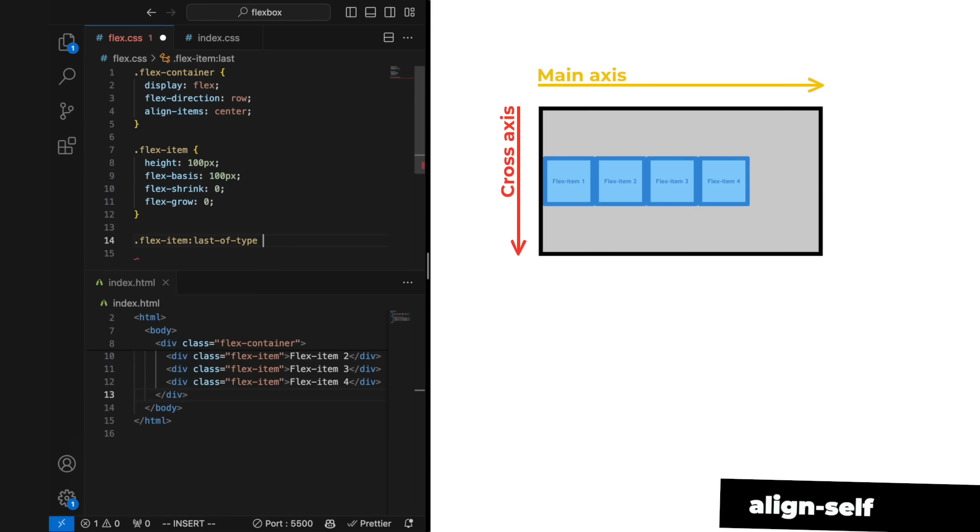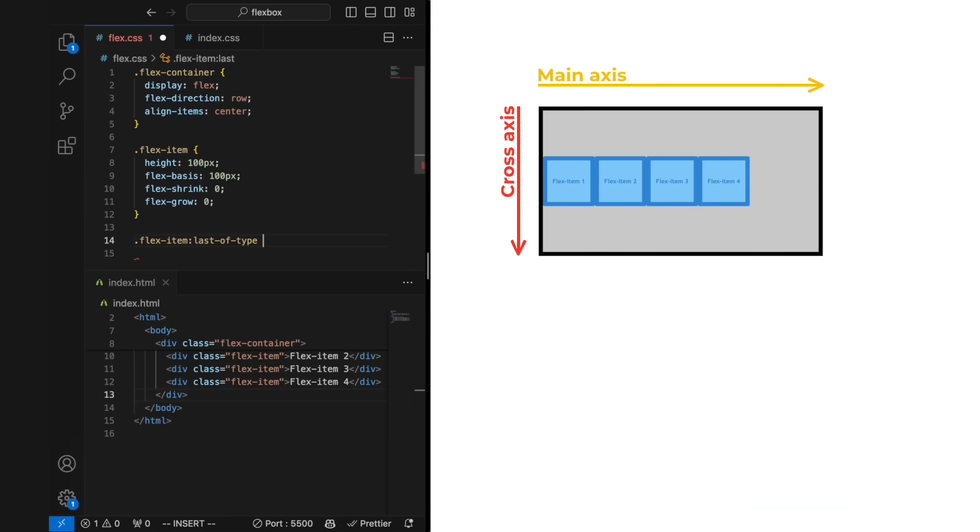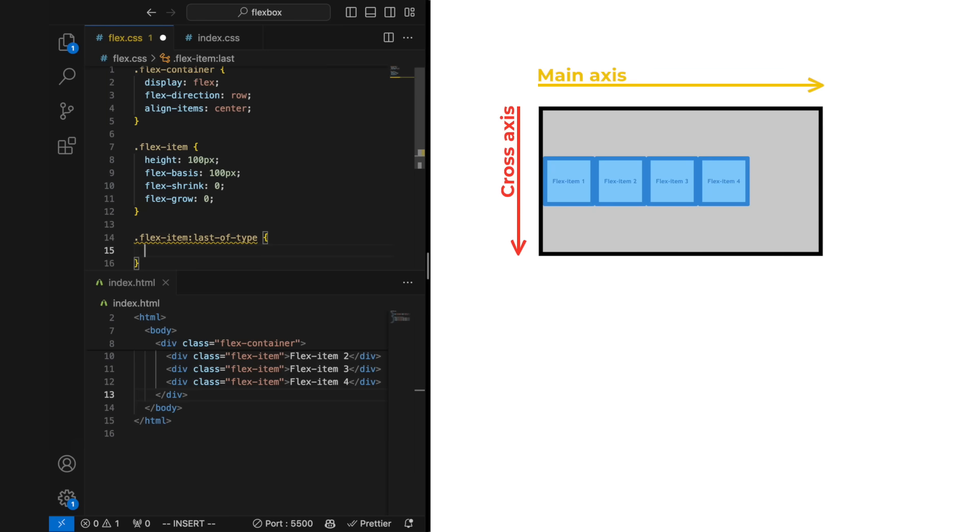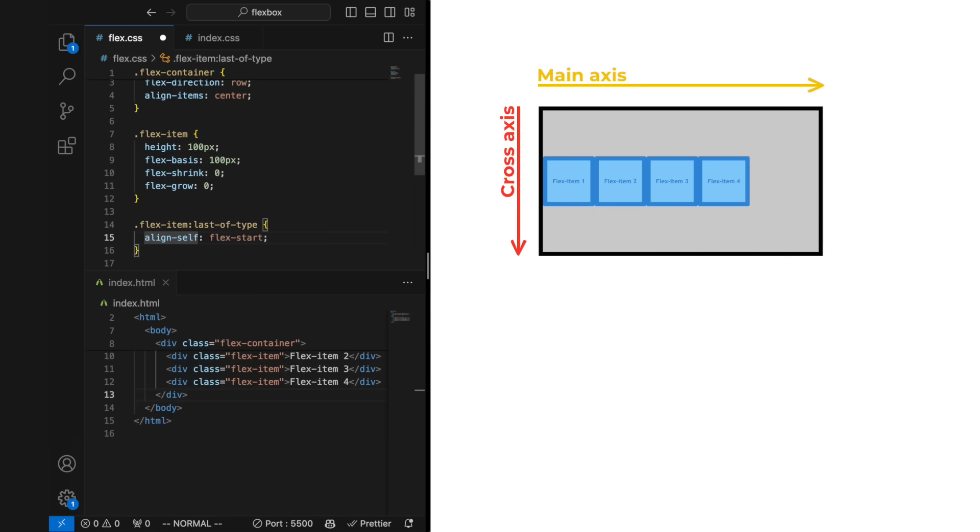A flex item can be specified to have an alignment of its own. This is done by setting the align self property on a specific flex item. The align self property can have the same values as align items, except for the stretch value.